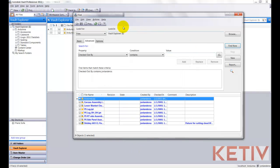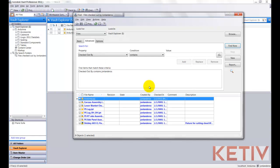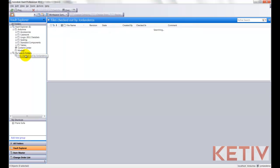But what I'm going to do is I'm going to go up, and I'm going to save this search, and I'll give it the name Files Checked Out By John Landeros. Hit OK, and I can close the screen out. And now we can see, when I move my cursor, there's that saved search. So I just click on it,